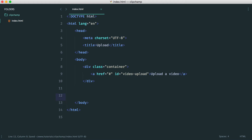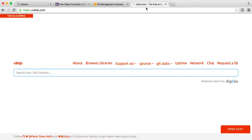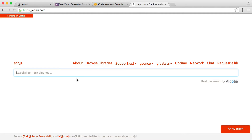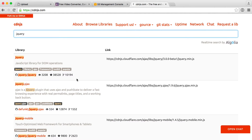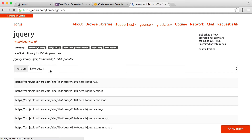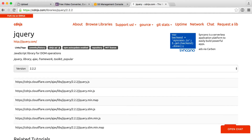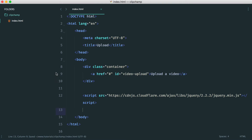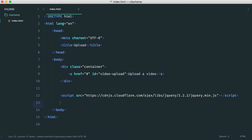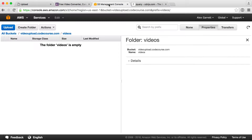Now we need to pull in a couple of dependencies. The first one is jQuery, and the second is the Clipchamp JavaScript. Let's pull in jQuery — I'll go over to cdnjs, search for jQuery, and choose version 2.2.2, pulling in the minified version. Copy that URL and pop it into our page. Next, we need to head over to Clipchamp's documentation.